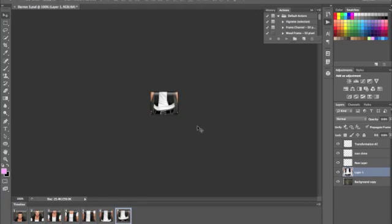And then you can add your name whenever you like as well.